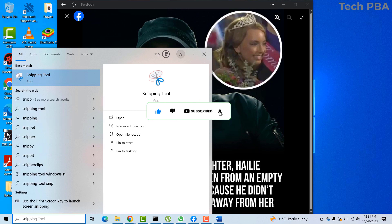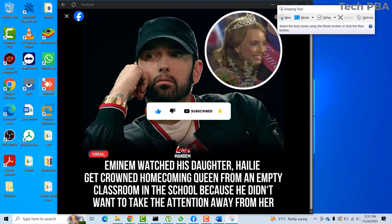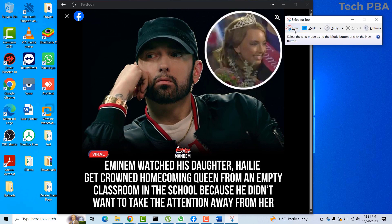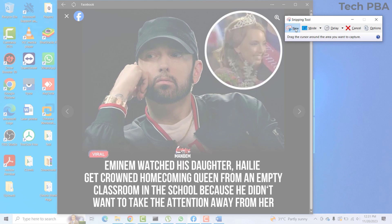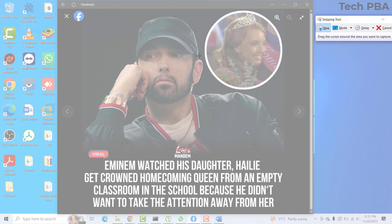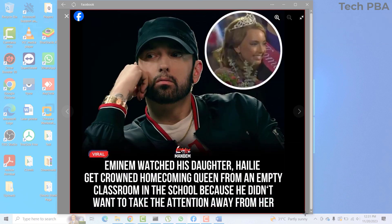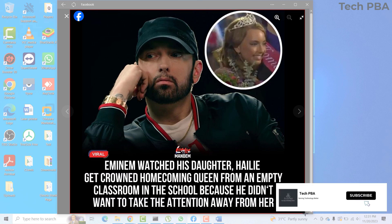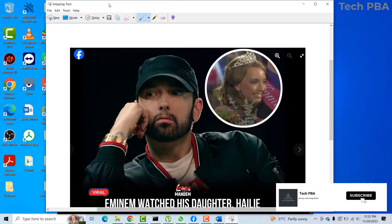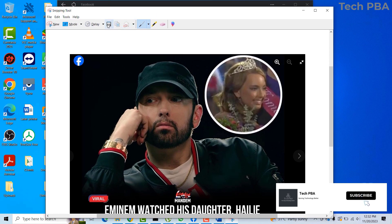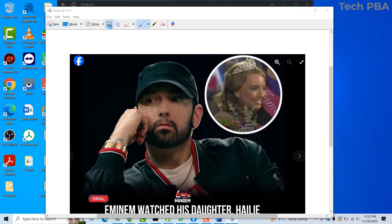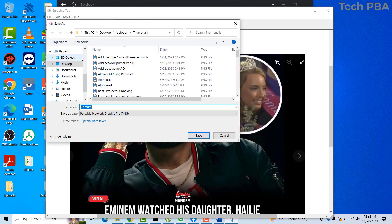Once you click on it, go ahead and click on New. Once you click the New button it will blur your whole screen, and this allows you to select the areas you need to take a screenshot of. I'll go ahead and select this area.